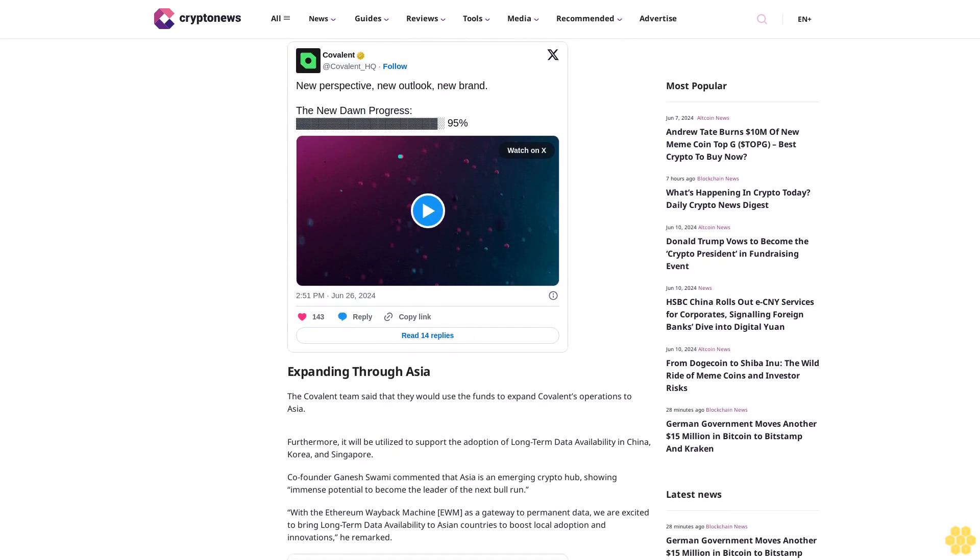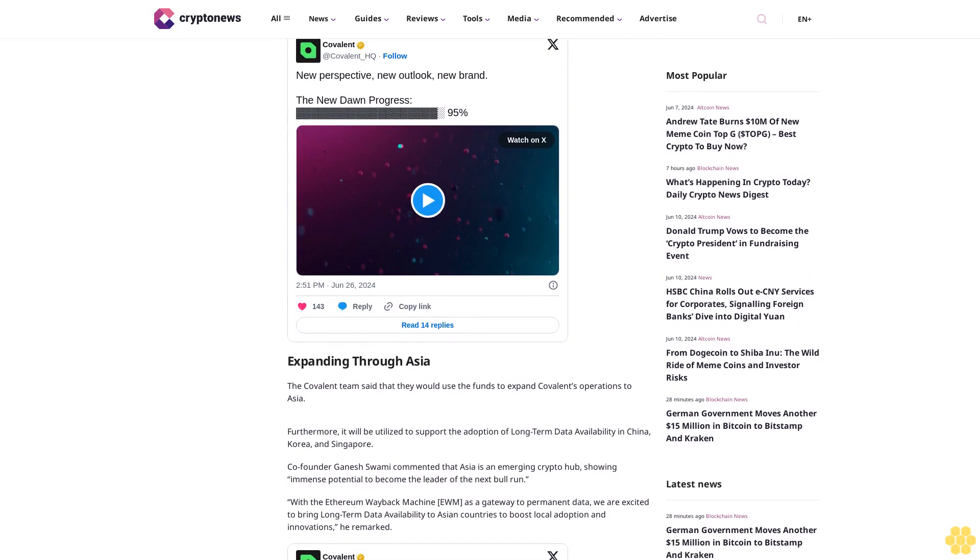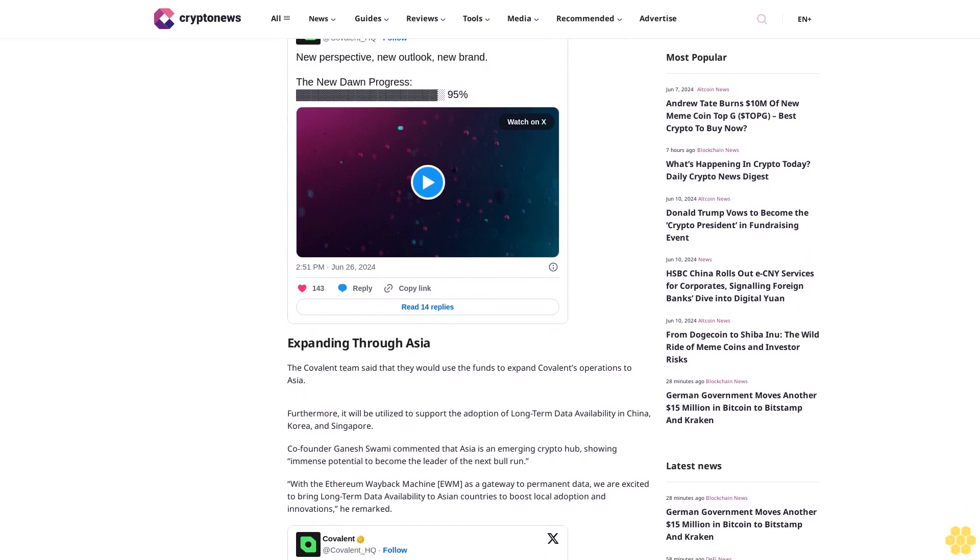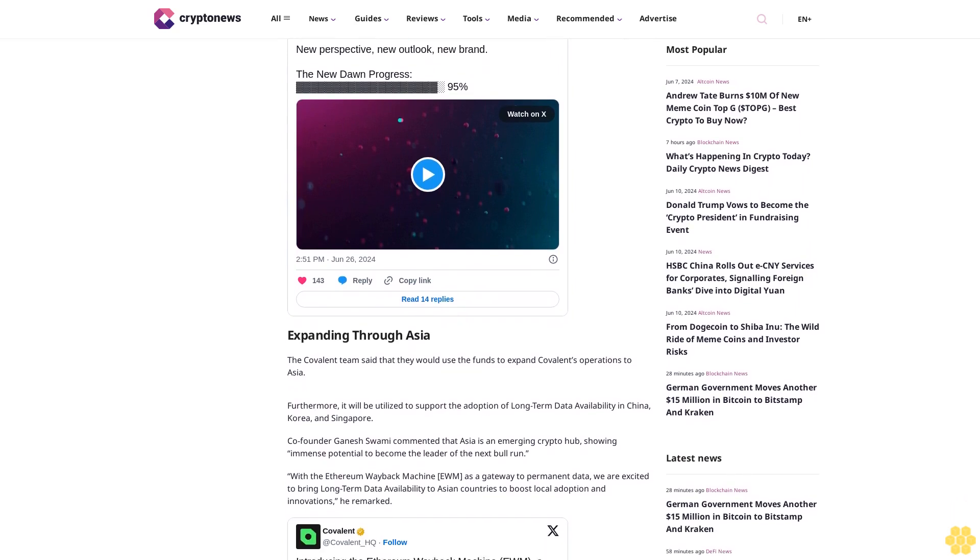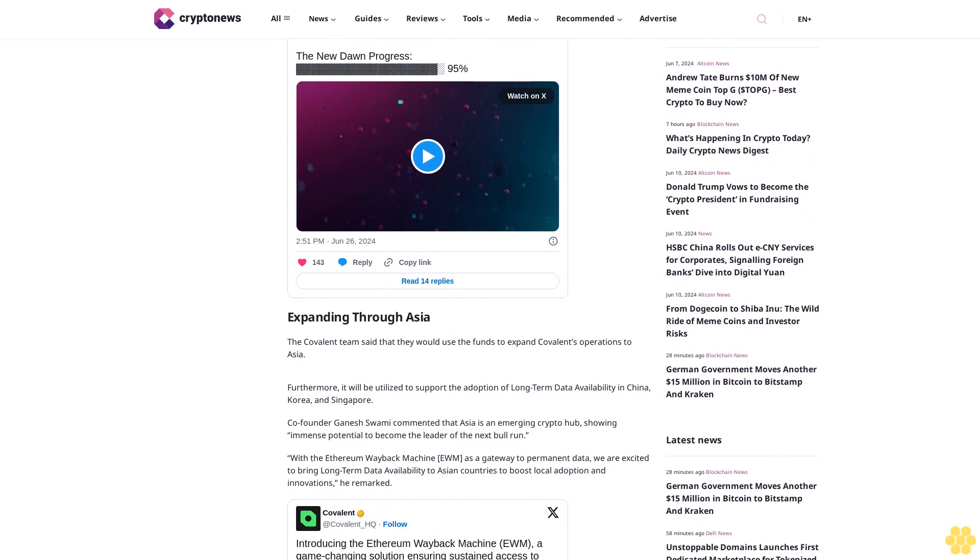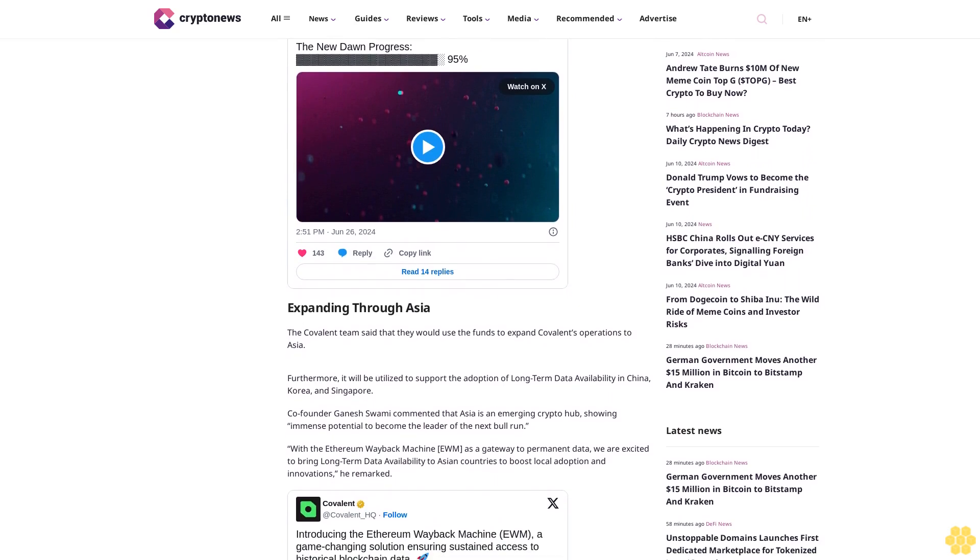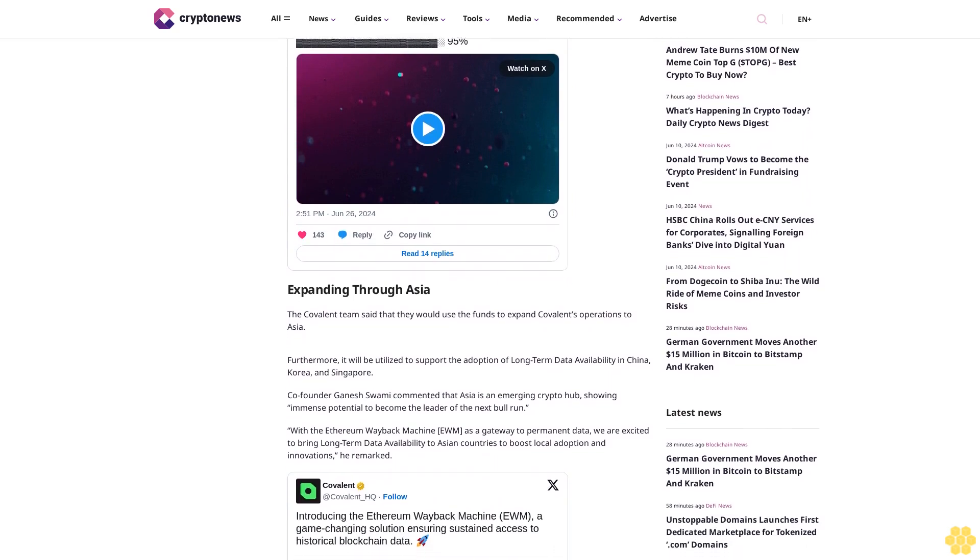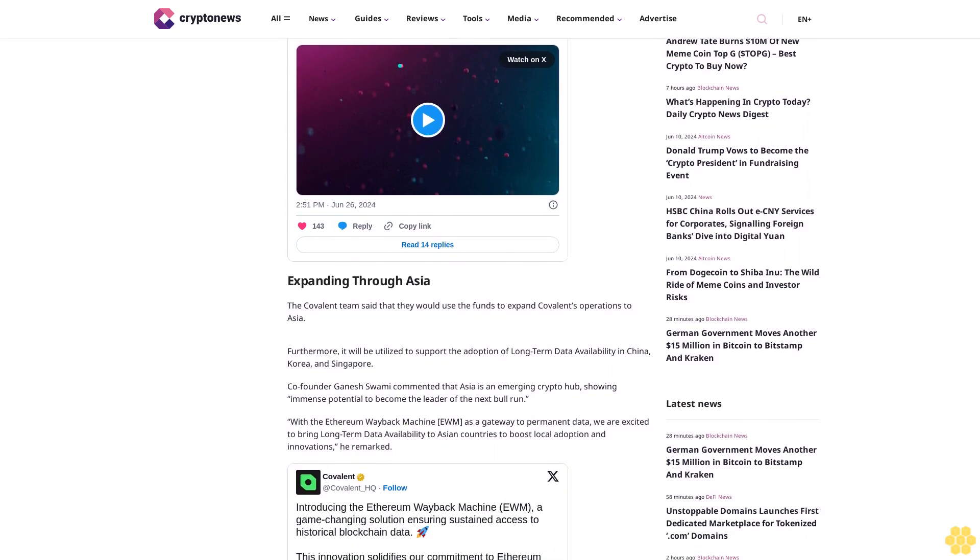Company founder Ganesh Swami commented that Asia is an emerging crypto hub showing immense potential to become the leader of the next bull run. With the Ethereum Wayback Machine (EWM) as a gateway to permanent data, we are excited to bring long-term data availability to Asian countries to boost local adoption and innovations, he remarked.